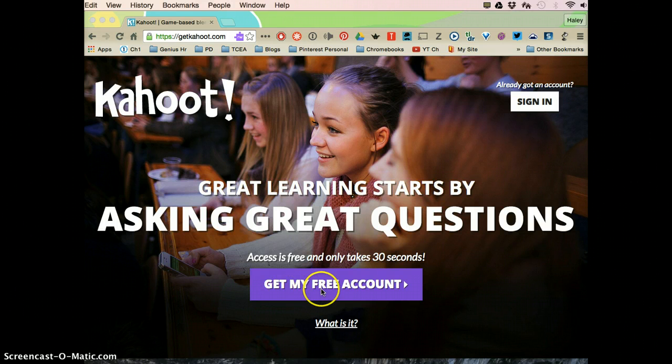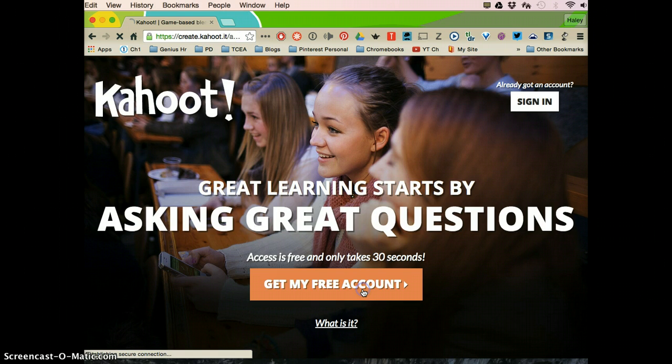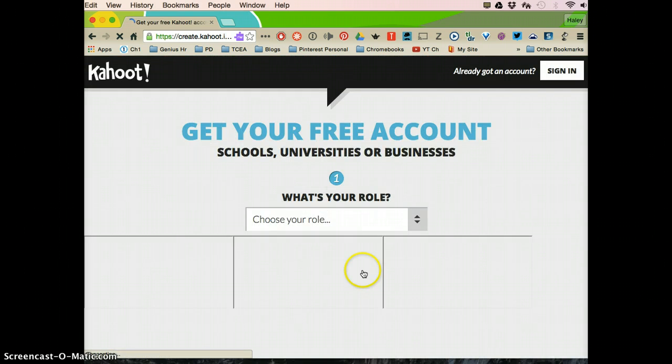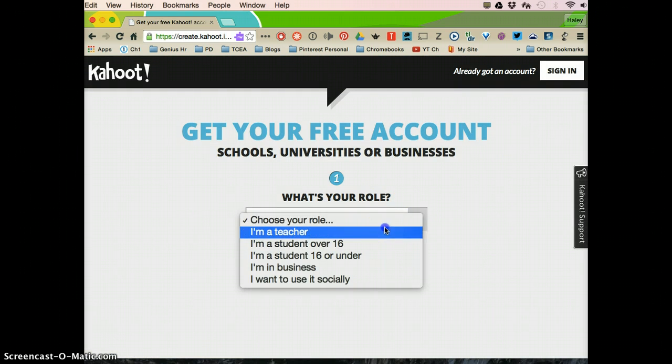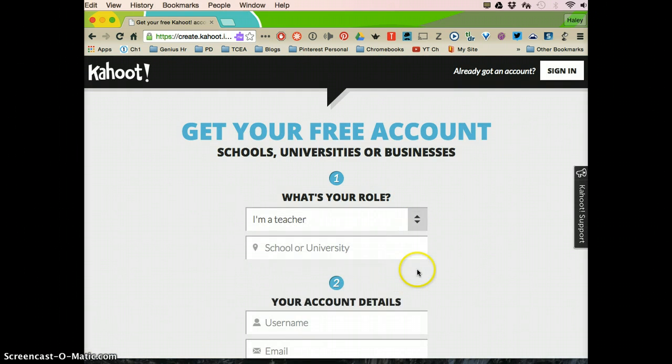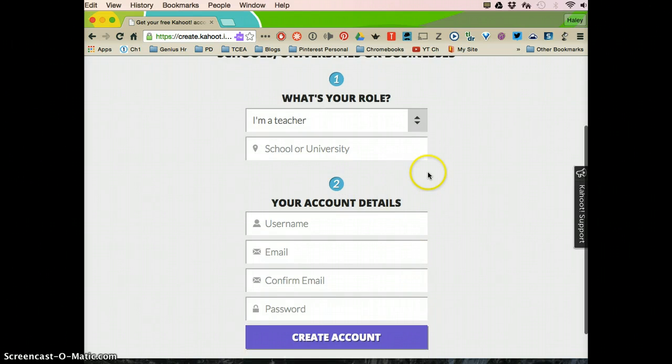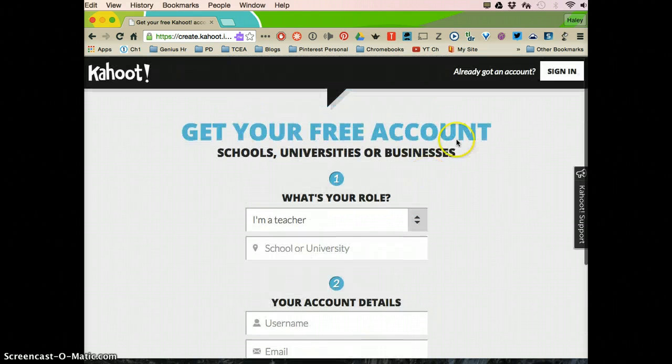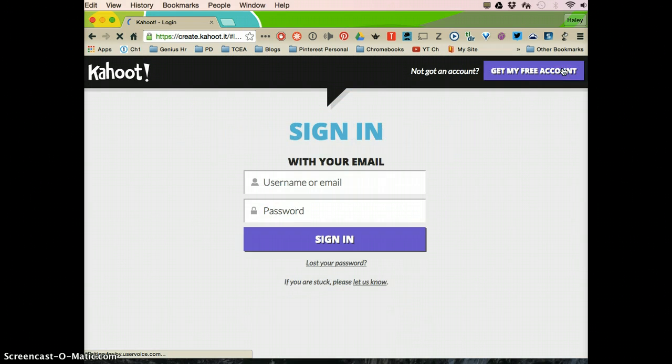To get started you're going to click get my free account and it's really quick. You just select that you are a teacher and then enter in this information. I already have an account so I'm going to go ahead and sign in.